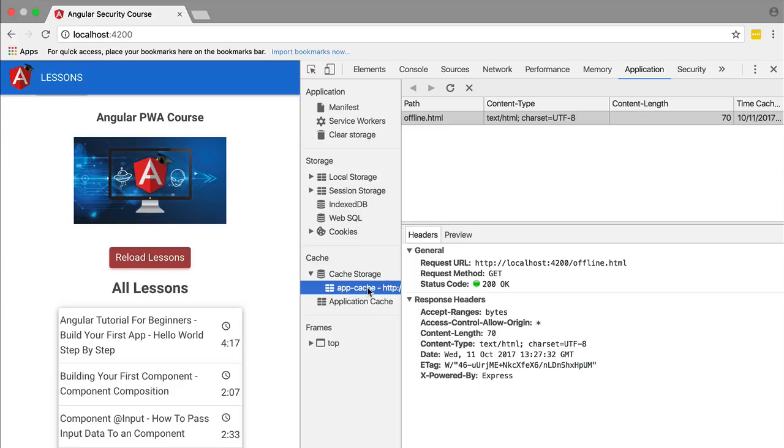Right now let's continue the implementation of our offline page functionality. We are going to intercept network requests and if one of those fail we are going to serve the offline page. We can do that because we already have it here. Let's have a look at how can we do that.